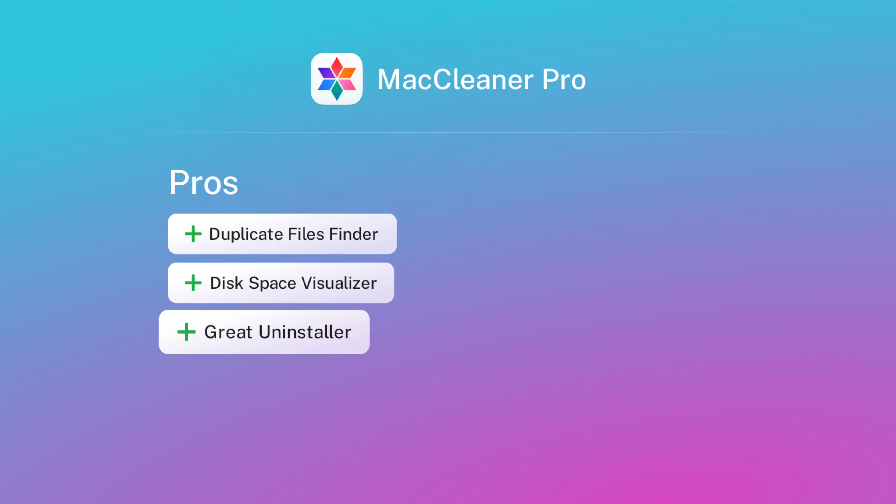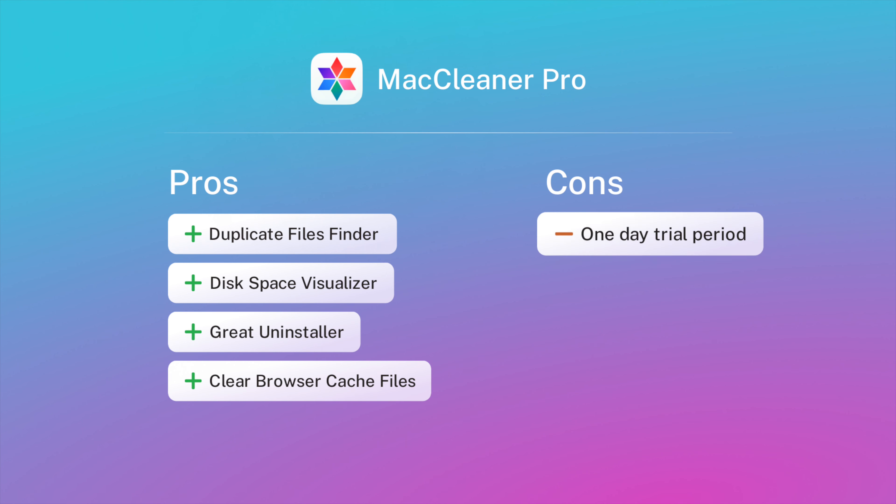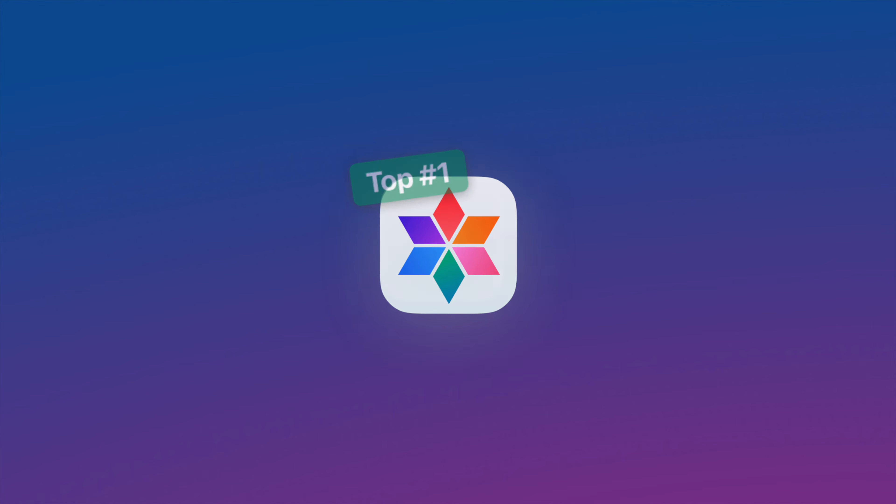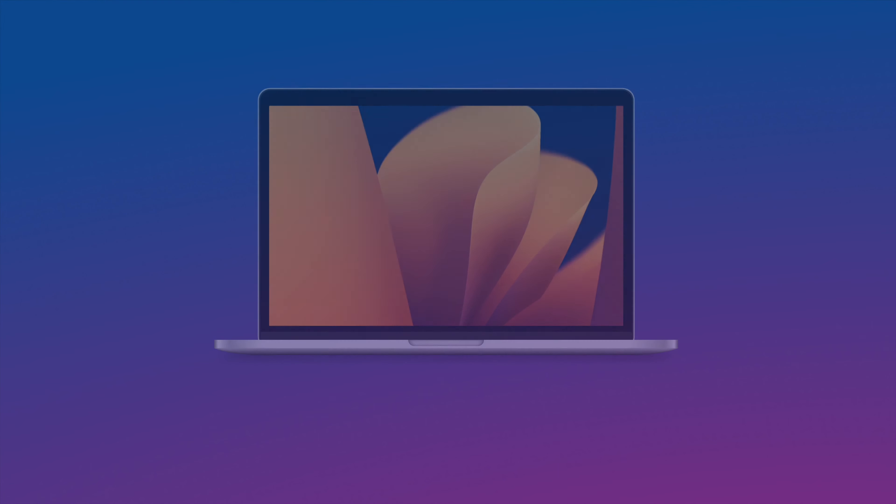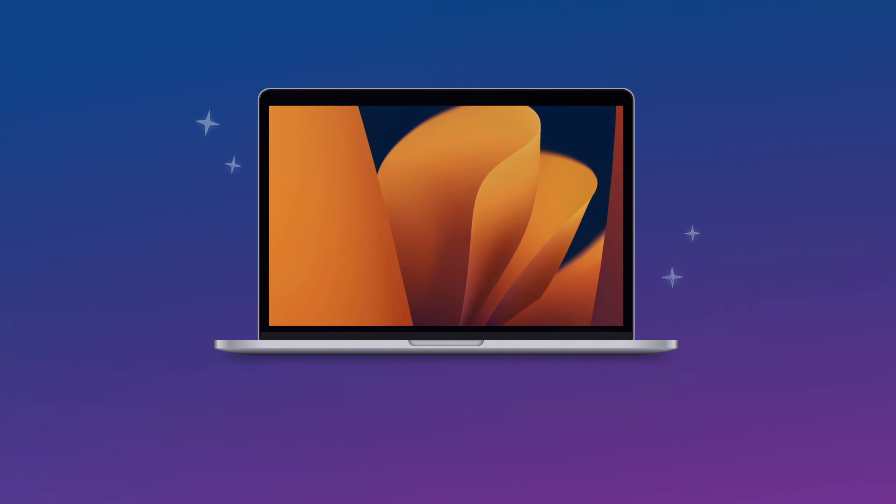Here are the pros. This program helps you find duplicate files and remove them with the click of a button. With a detailed disk space visualizer, you can find out exactly what's occupying space on your disk. The bundle provides a great uninstaller for macOS that cleanly removes apps and their support files. With MacCleaner Pro, you can have all your cache files removed quickly.